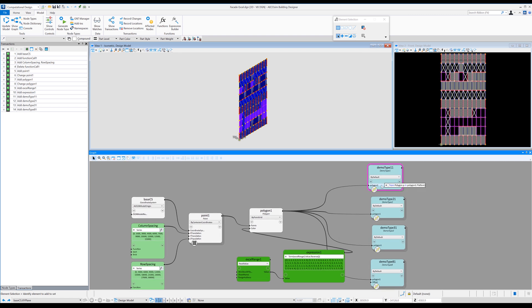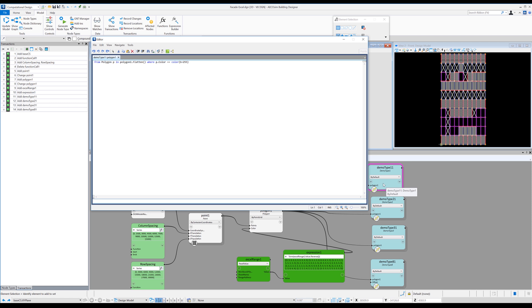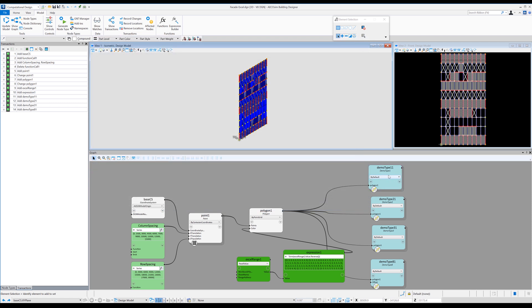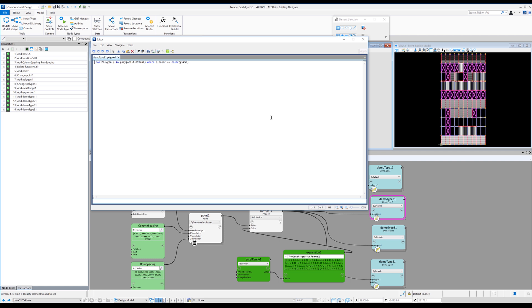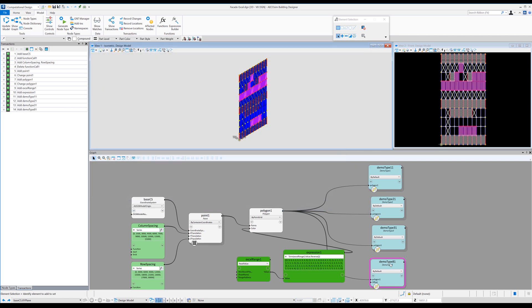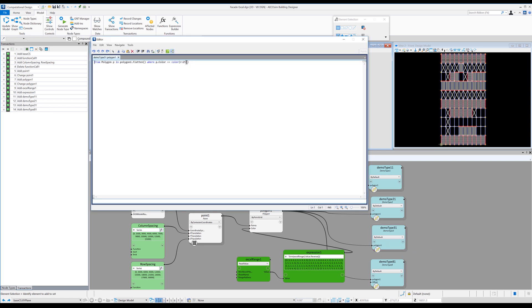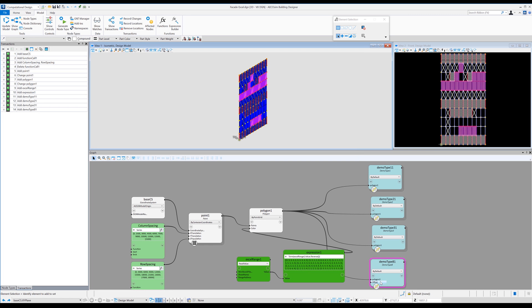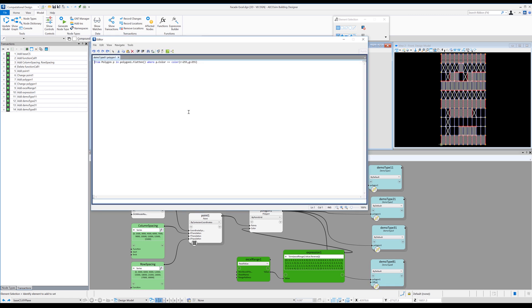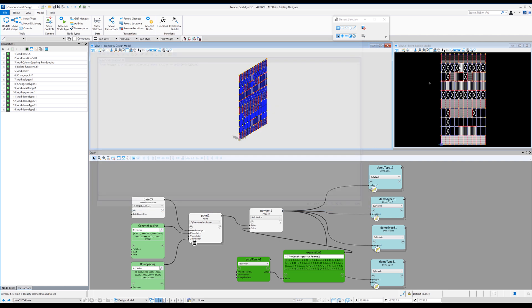And so if we look at that, demo type one is assigned to blue. Demo type two is green, so G equals 255. Demo type three is assigned to red 255. And demo type eight was assigned to red 255 and green 255, which gives us our yellow value. And you can see you've got four different panel types.